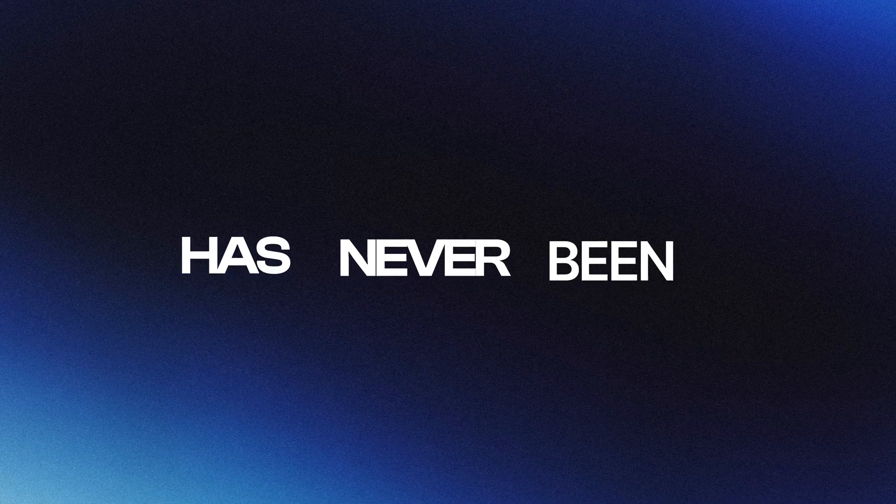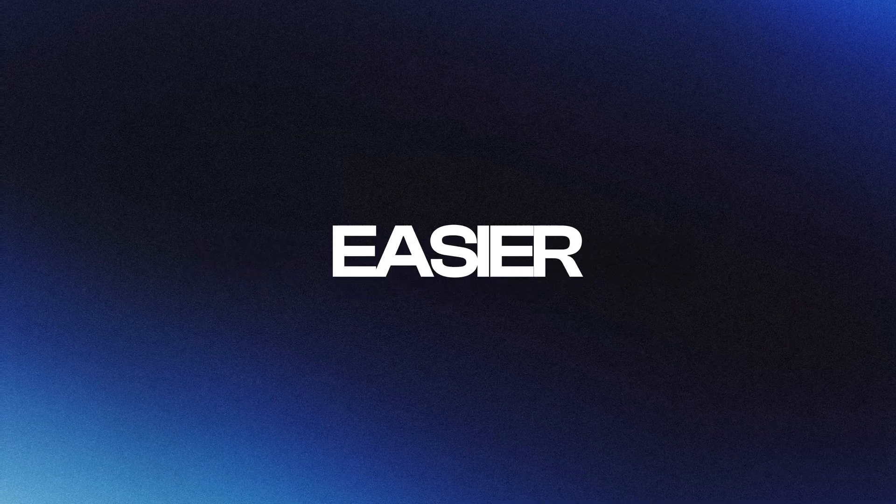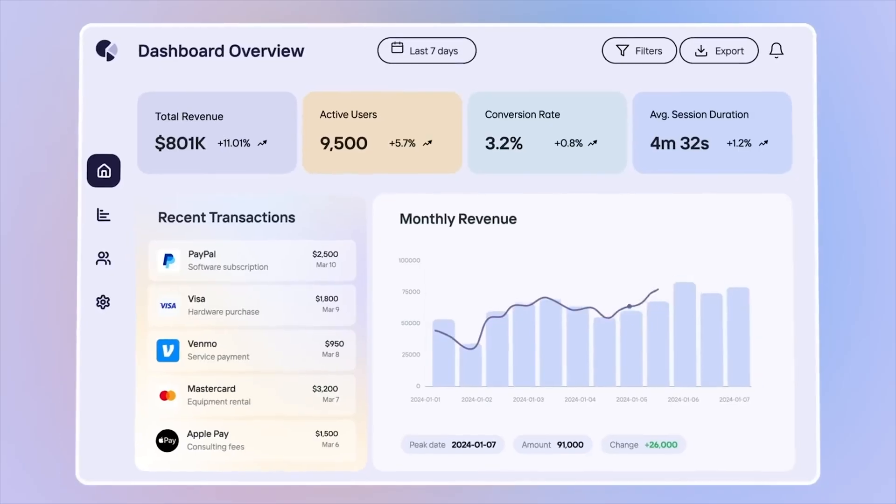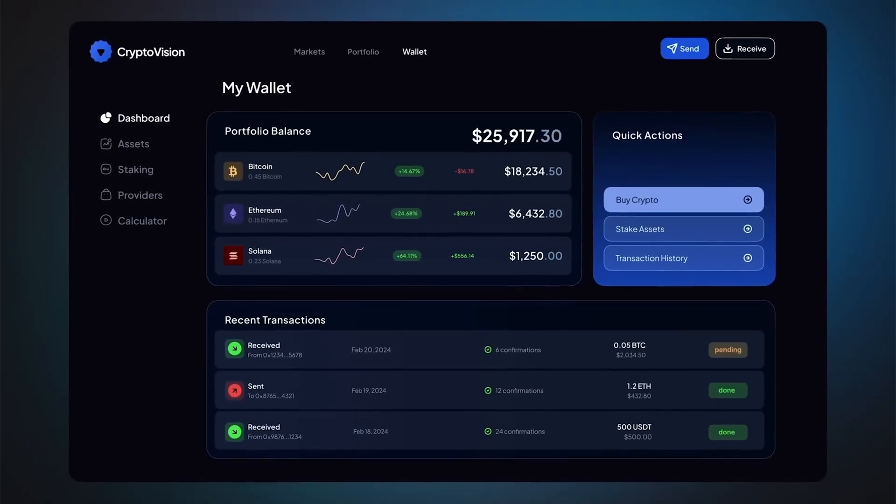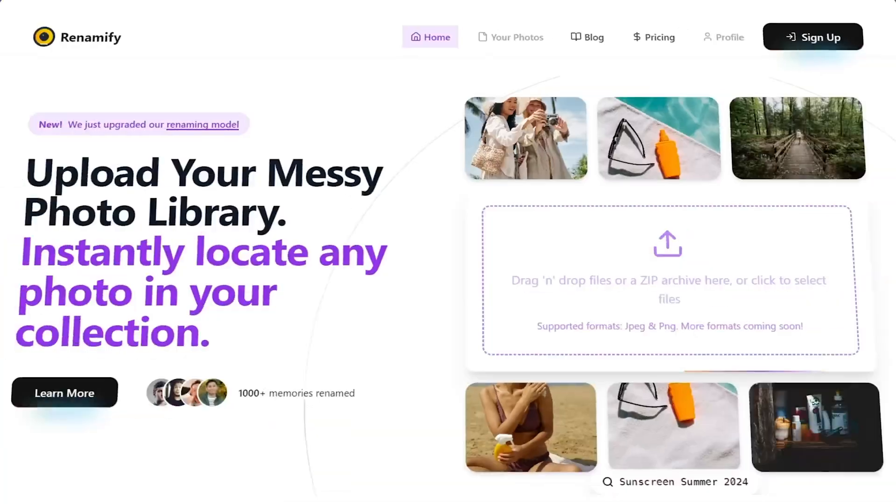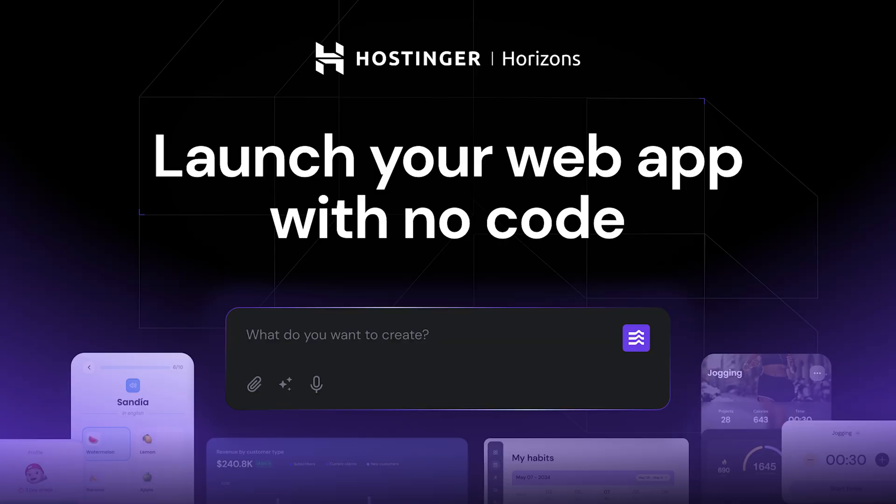Alright, we all know that these days, thanks to AI, testing your business idea has never been easier. There are tools that allow you to build fully functional websites and web apps by simply chatting with AI. And today I'm going to show you exactly how to do it using a brand new tool from Hostinger called Horizons.